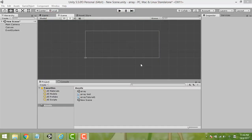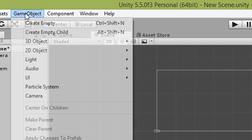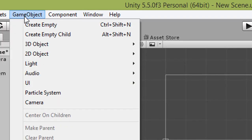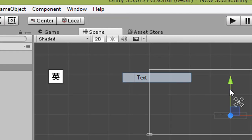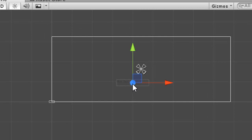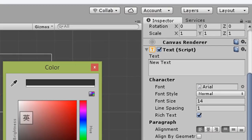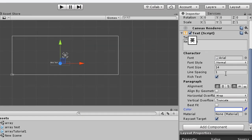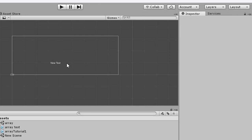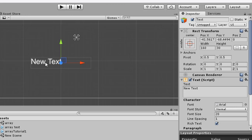To add UI text, you need to select Game Object, then UI, then Text. The text is unclear because the background is gray and the font is black, so change it to white color. Then change the font size to 20 to make it bigger. That is our first step.